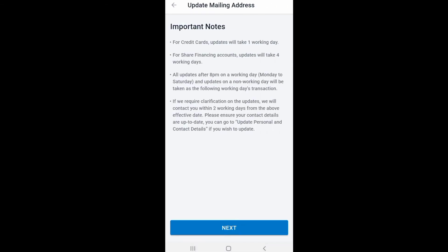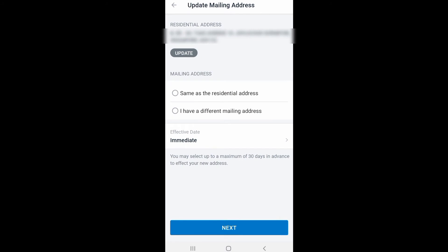You can see the link for credit card update will take one working day. You can see the account update will take four working days. You can see the account update will take one working day, Monday to Saturday only. Just click the next step. You can see your email address and the residential address — just click Update and click Next Step.